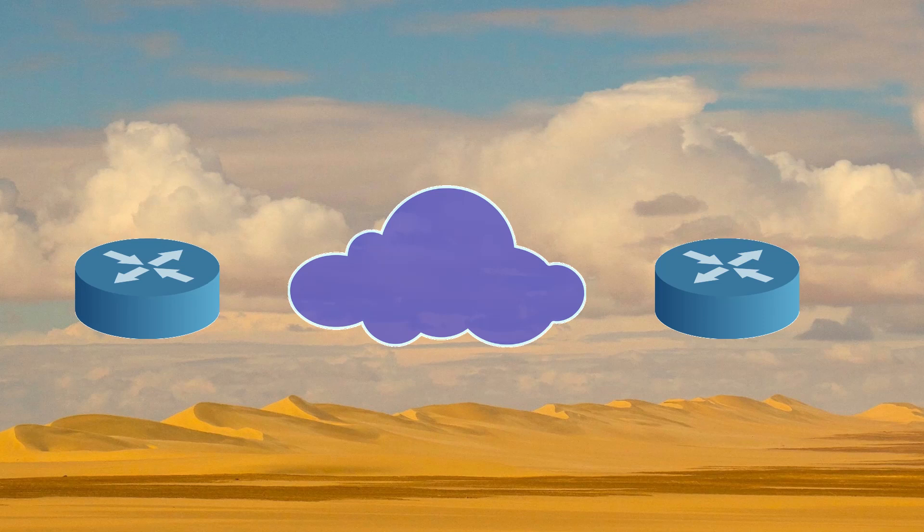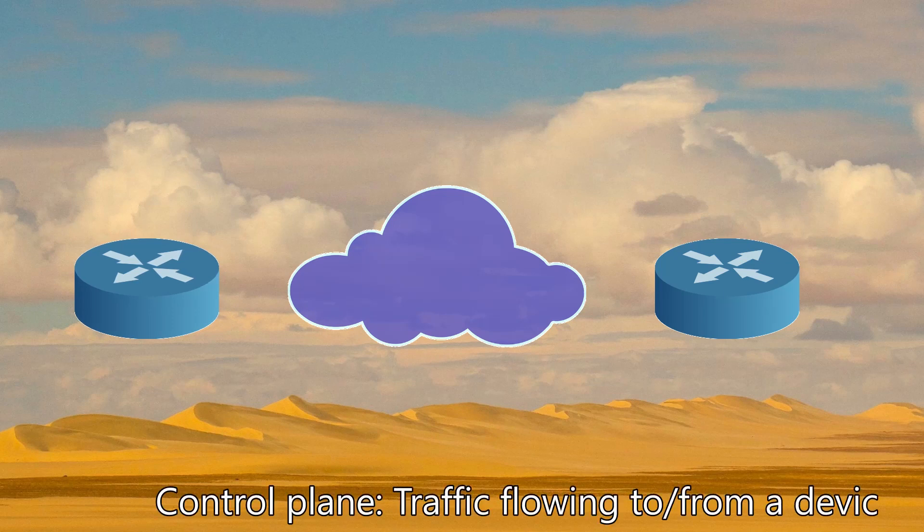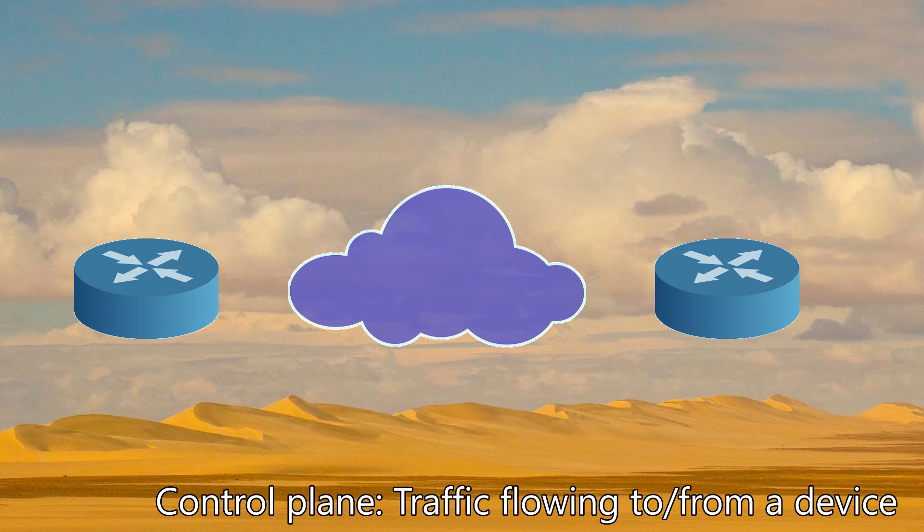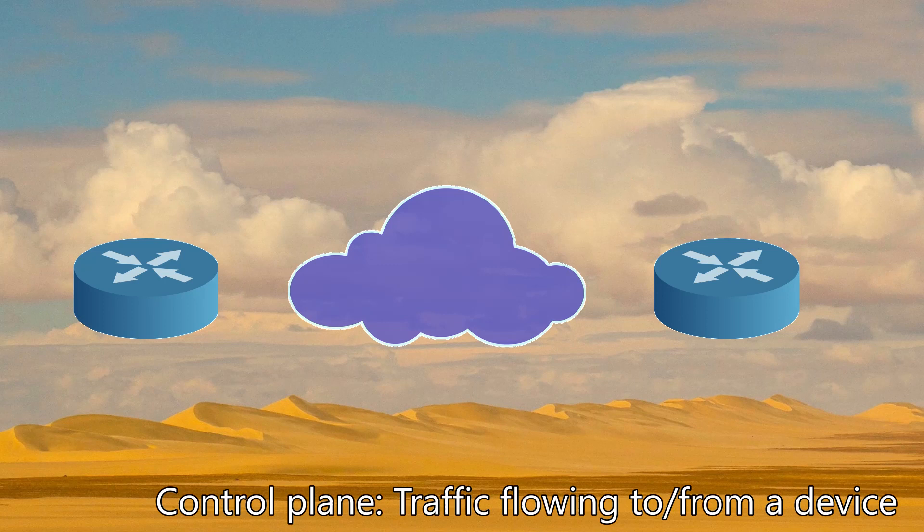This kind of traffic could include management, routing protocols, ping, monitoring and so on. This is control plane traffic. The control plane is special as it's involved in controlling how data is forwarded through the network. Think of routing protocols for example. The control plane can definitely affect the data plane.